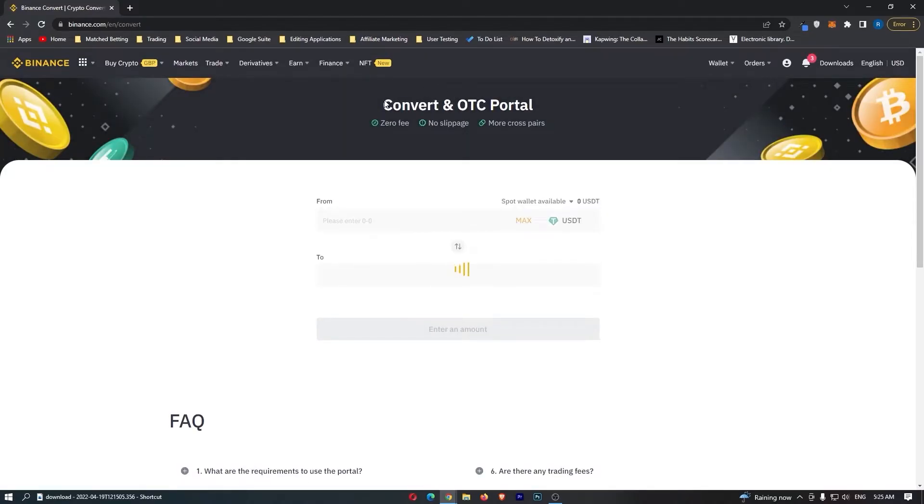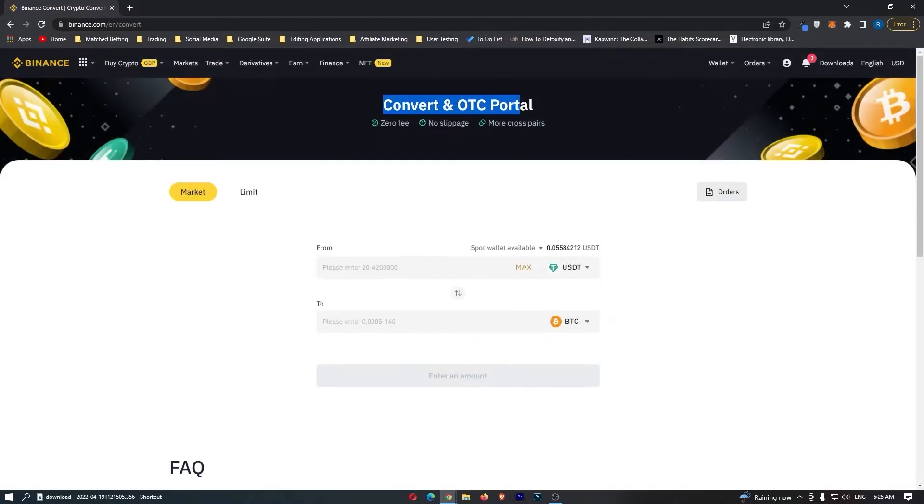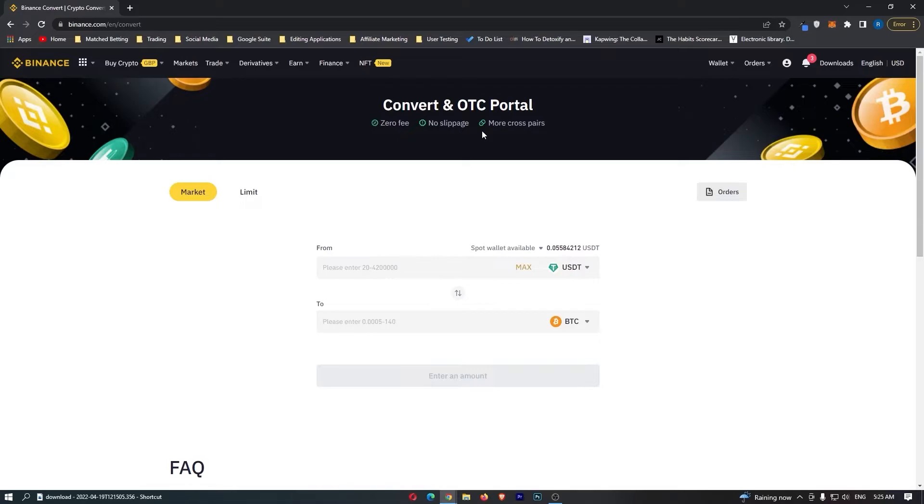This is going to open up the convert and OTC portal. You can see here there are zero fees and no slippage, meaning that this is the best and cheapest place on Binance to convert your crypto.